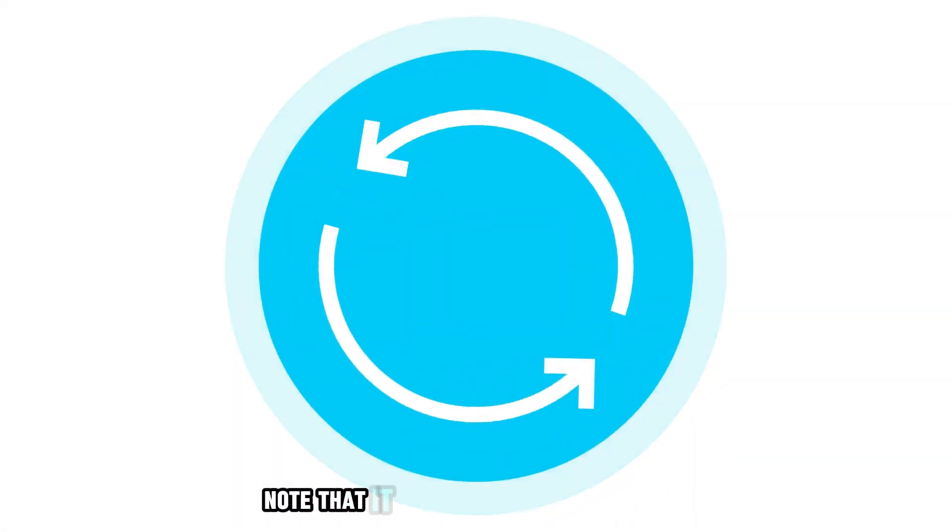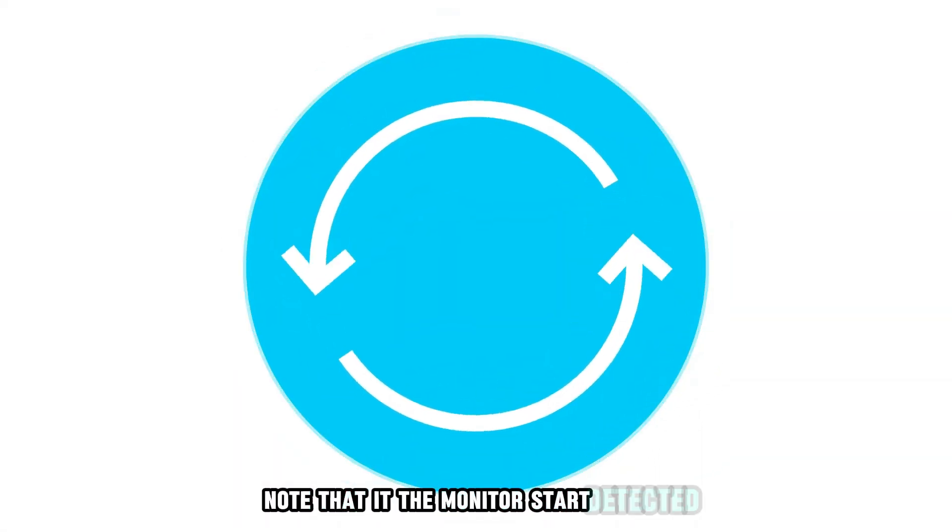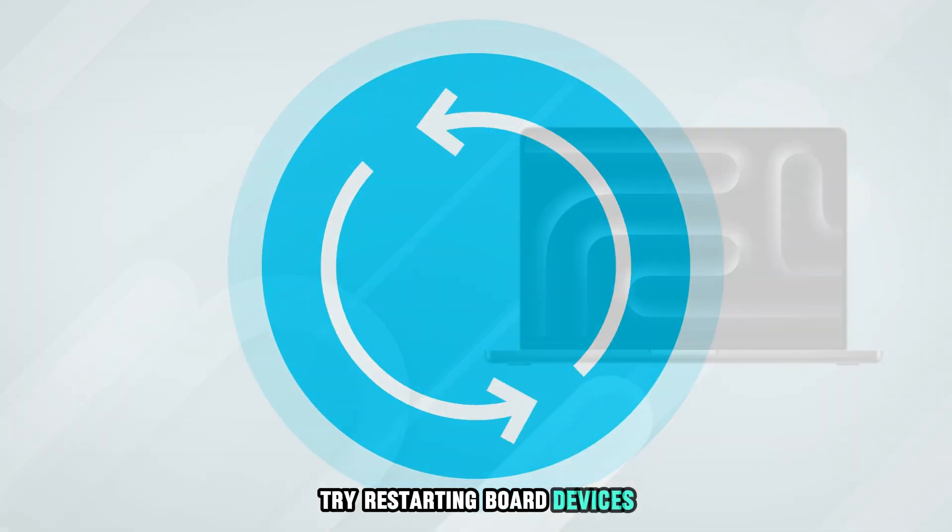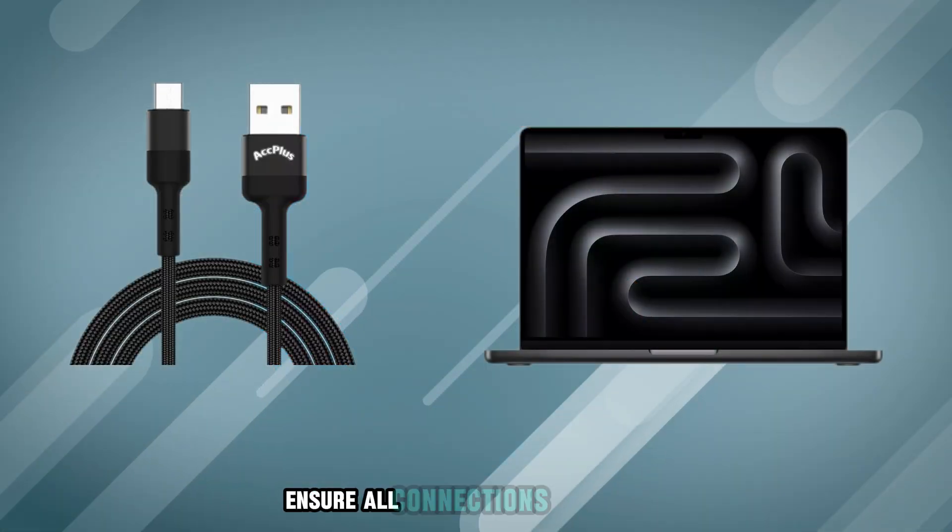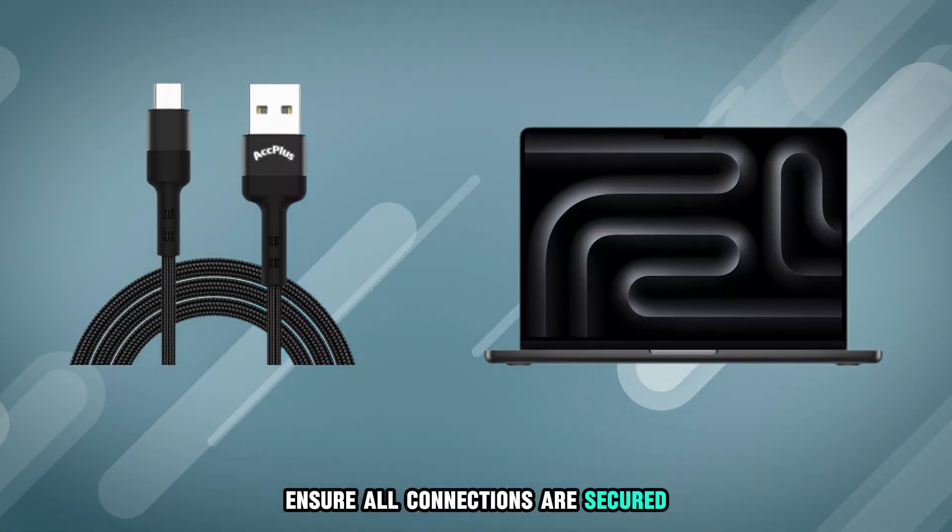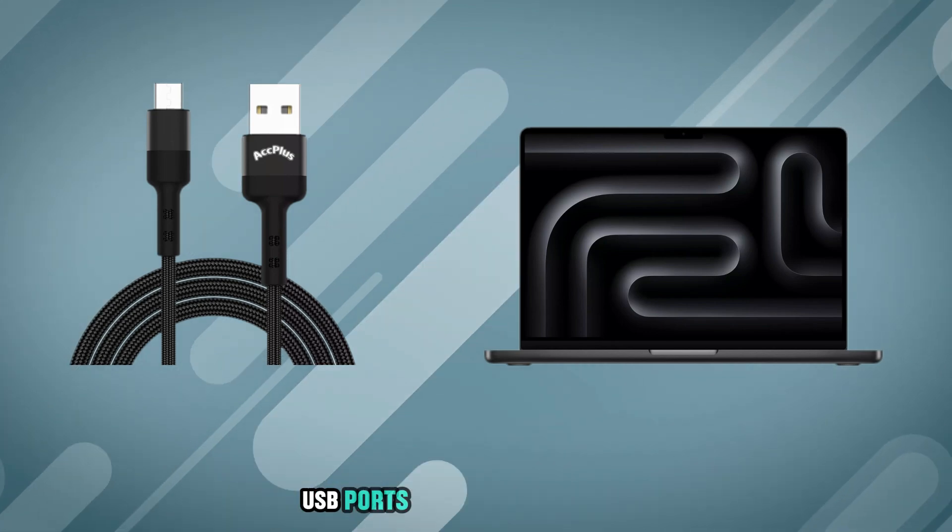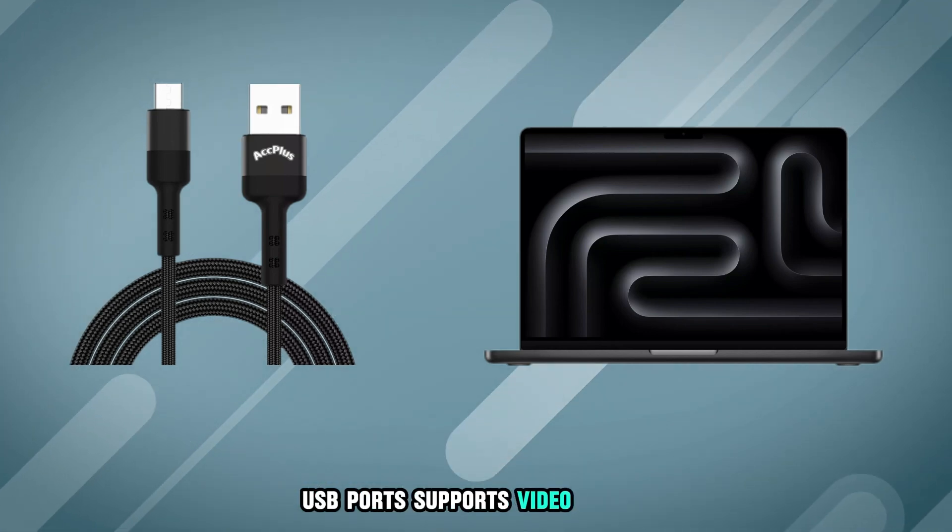Note that if the monitor is not detected, try restarting both devices. Ensure all connections are secure and that your MacBook Pro's USB port supports video output.